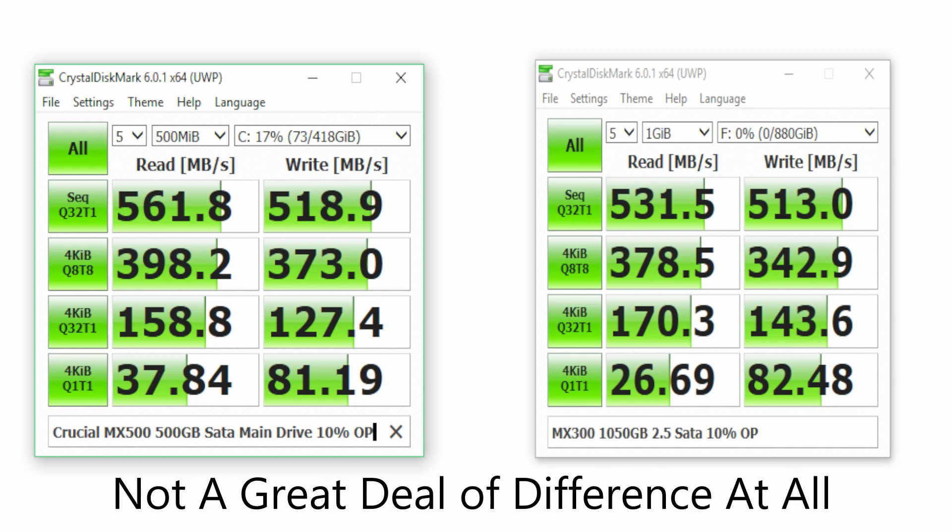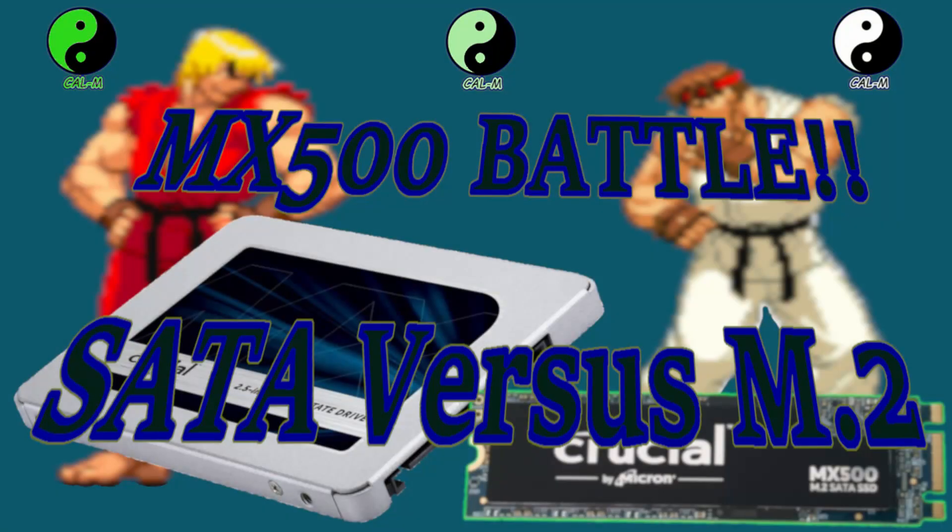To summarize then, this M.2 MX500 is slower than the standard 2.5 inch SATA equivalent, on my system anyway. Even more so when more complex data is being processed. The only benefit to the M.2 drive is it's easy to install and no cables are needed. But remember, temperatures could be an issue and so could my motherboard.